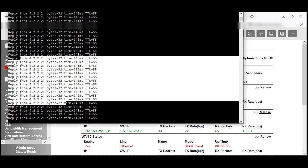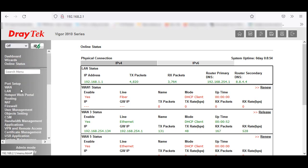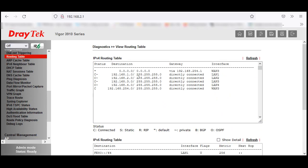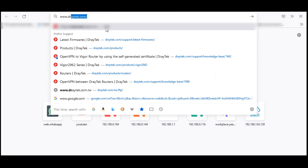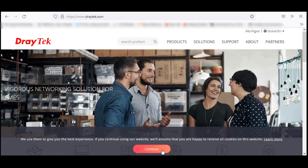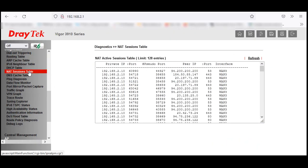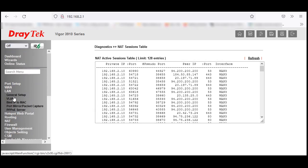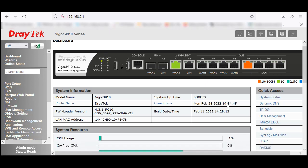If you want to see the routing table, go to Diagnostics and click on Routing Table. By default, when it got the IP from the service provider via DHCP, it automatically injected a default route pointing to the service provider router, so I can now access the internet. Let's open www.draytek.com — I can access it. I can check the session tables as well. VLAN 10 is working fine without any issues.